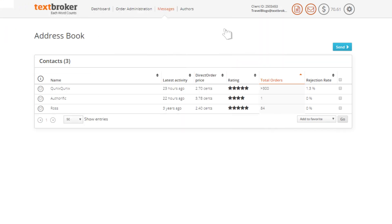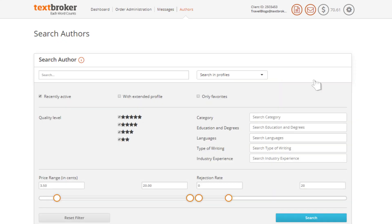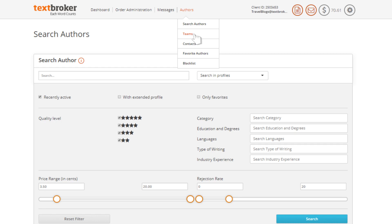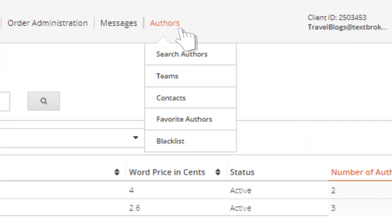Finding the right authors to work with can positively impact your content creation and project workflow. The authors tab leads you to the author search and team features. Here, you also have easy access to your contacts, your favorites, and your blacklist.